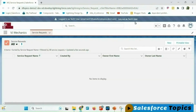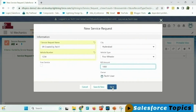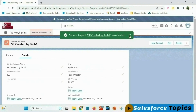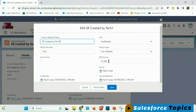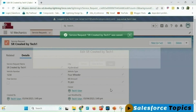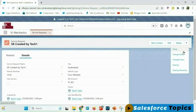This is tech1 user — let me create one service request. Once we click save, you can see the owner of the record is tech1, who created it. He has complete access: read, edit, delete, and he can change the owner of this record, meaning he can transfer it and share it with other users if required.